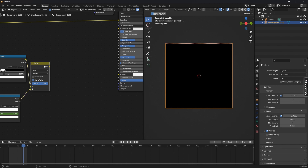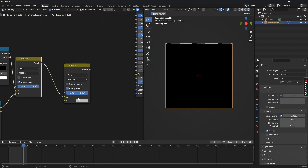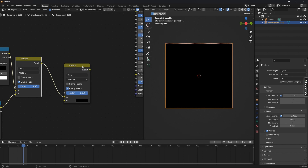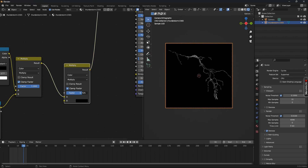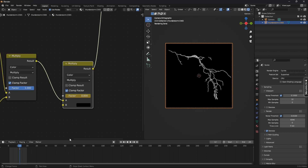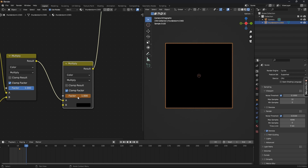Now let's duplicate the Mix node and connect it to the first Mix node, then change the second color to black. If we change the factor of this new Mix node, we can see the lightning disappear — and that's what we want for further animation. Go to frame 12 or 13, set the factor to 0, and press I. Then go to frame 20 or 19, change the factor to 1, and press I again. Play back the animation to see how it looks.